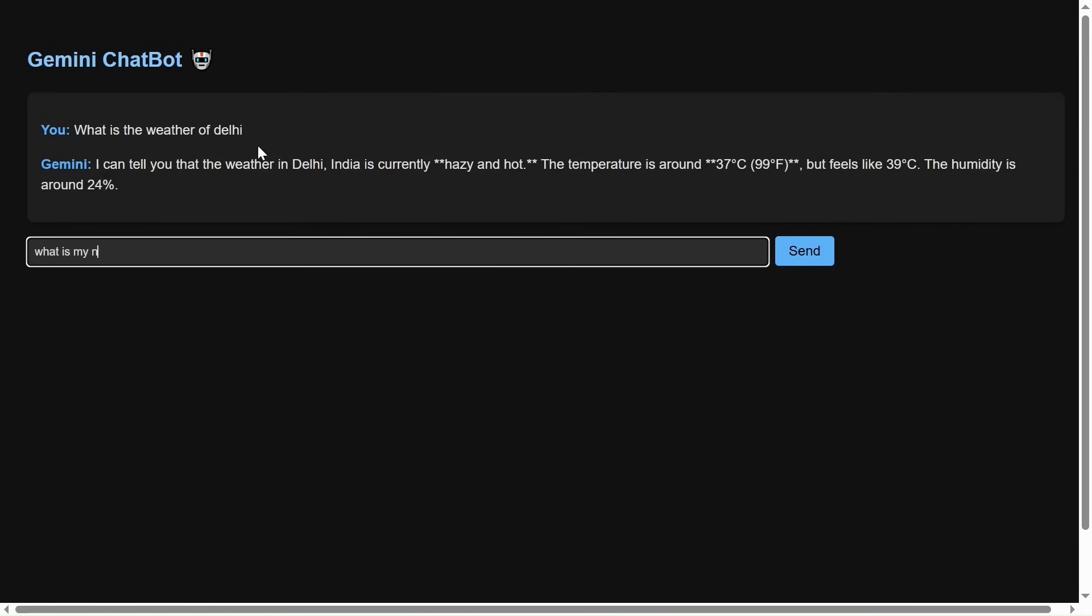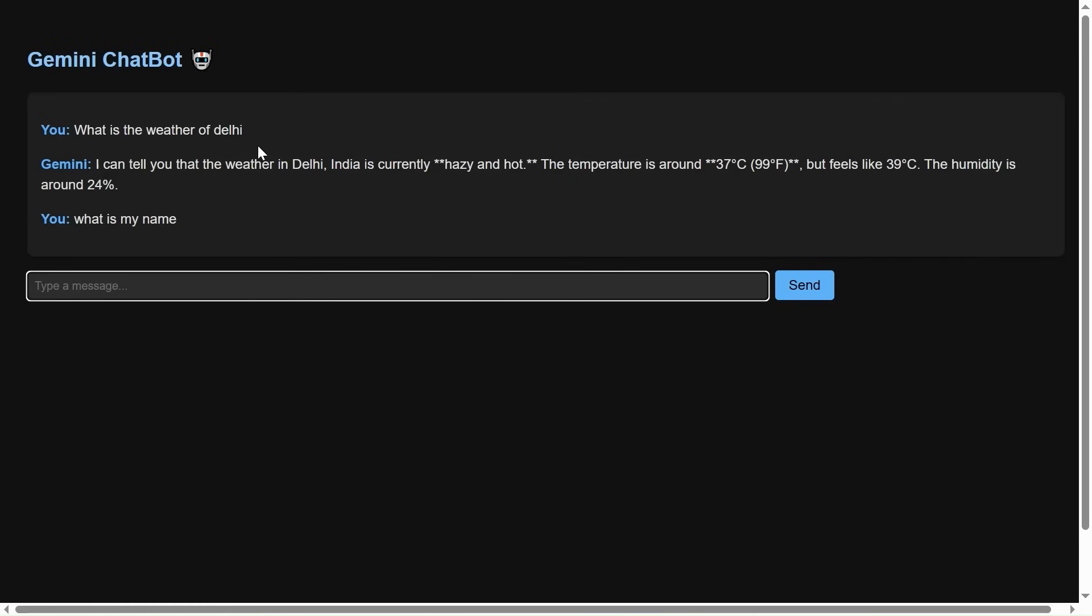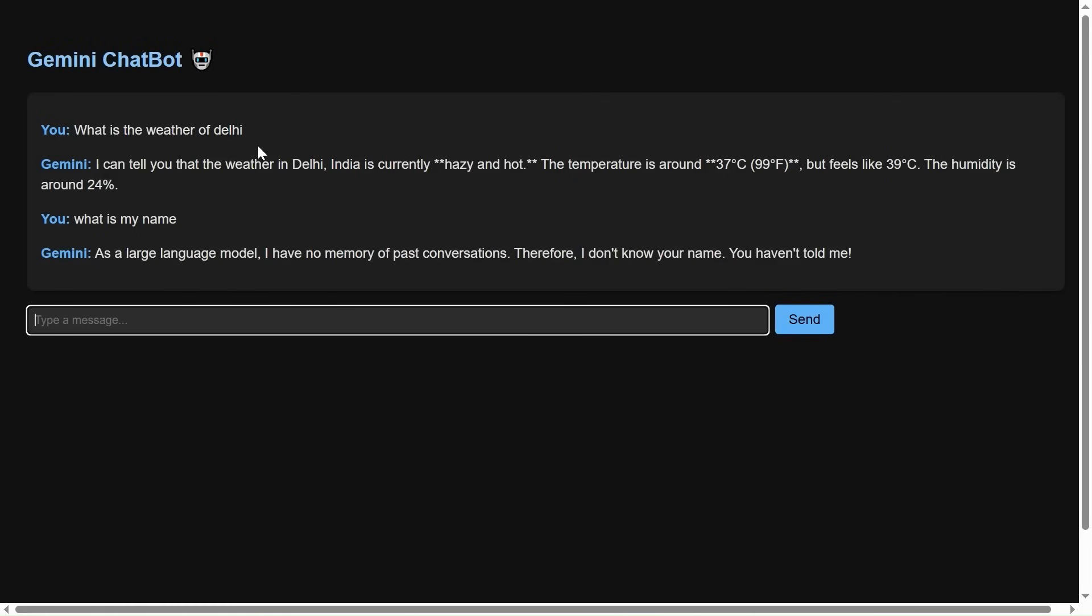If I will ask it, what is my name? Obviously, it won't remember. I mean to say it won't know. As a large language model, I have no memory of past conversation. Therefore, I don't know your name. You haven't told me. Cool.